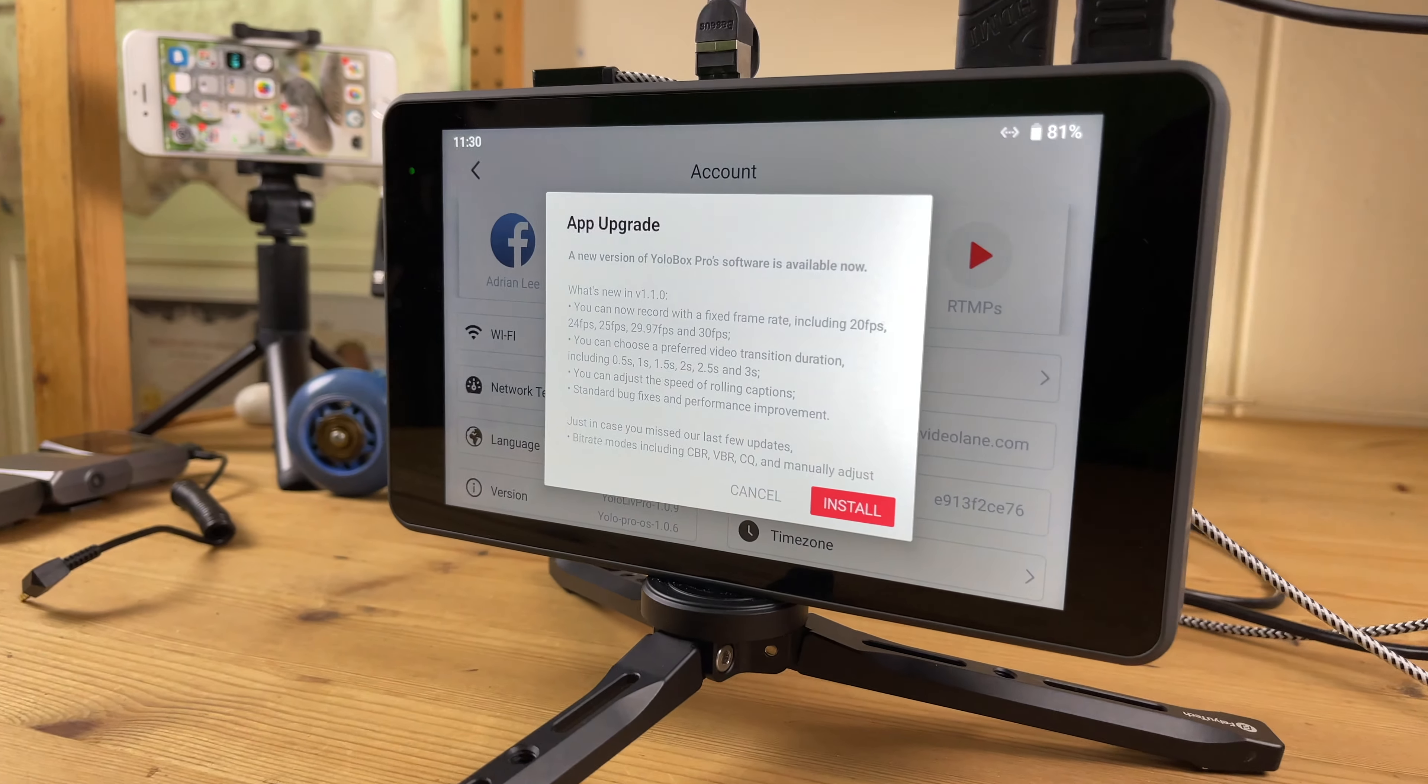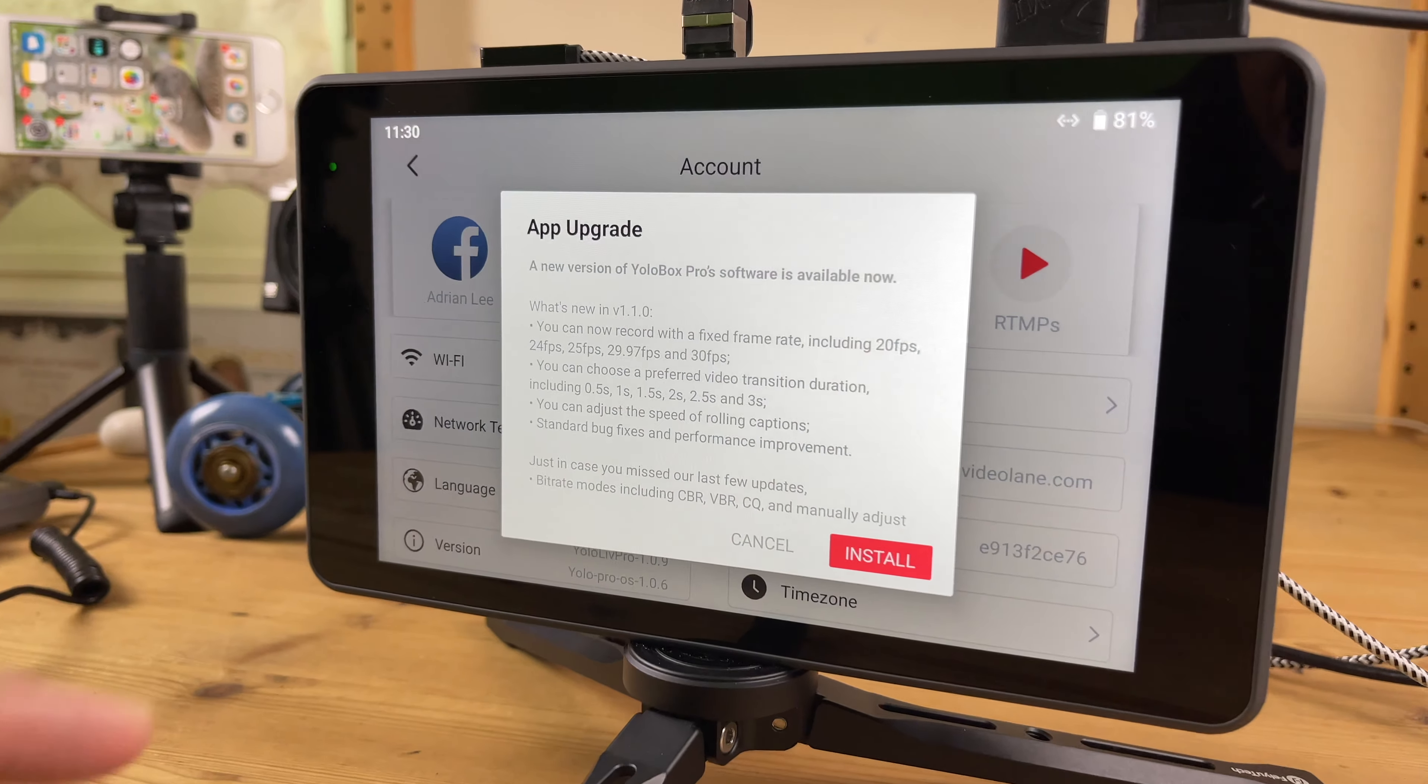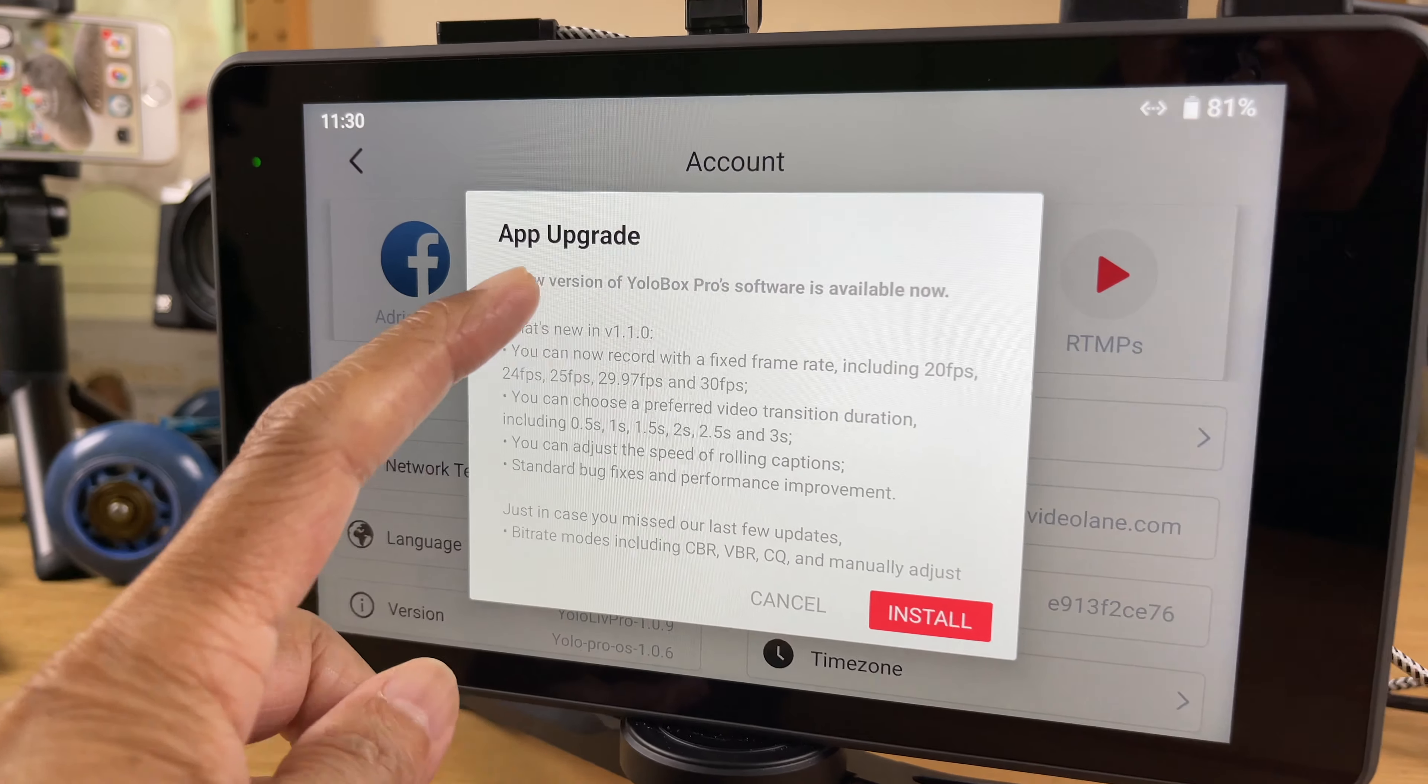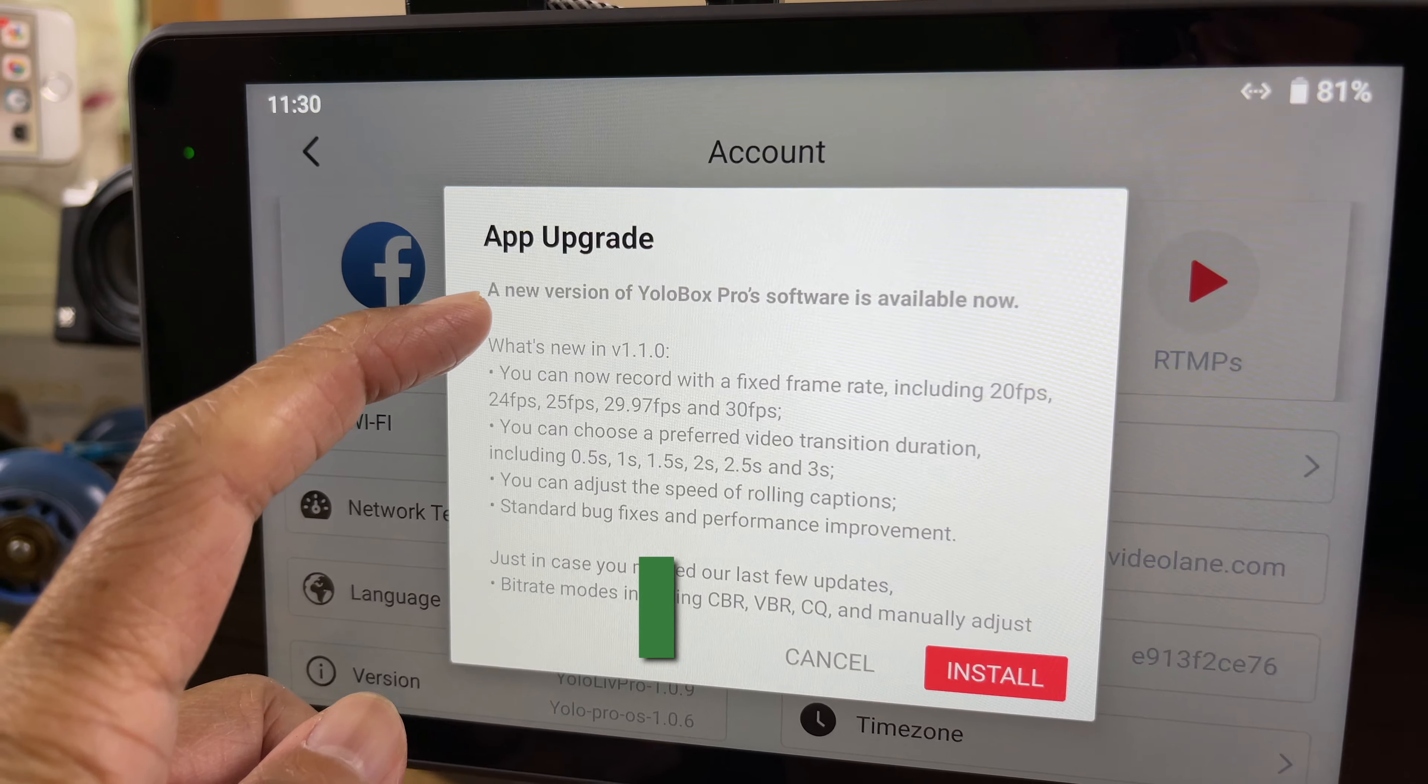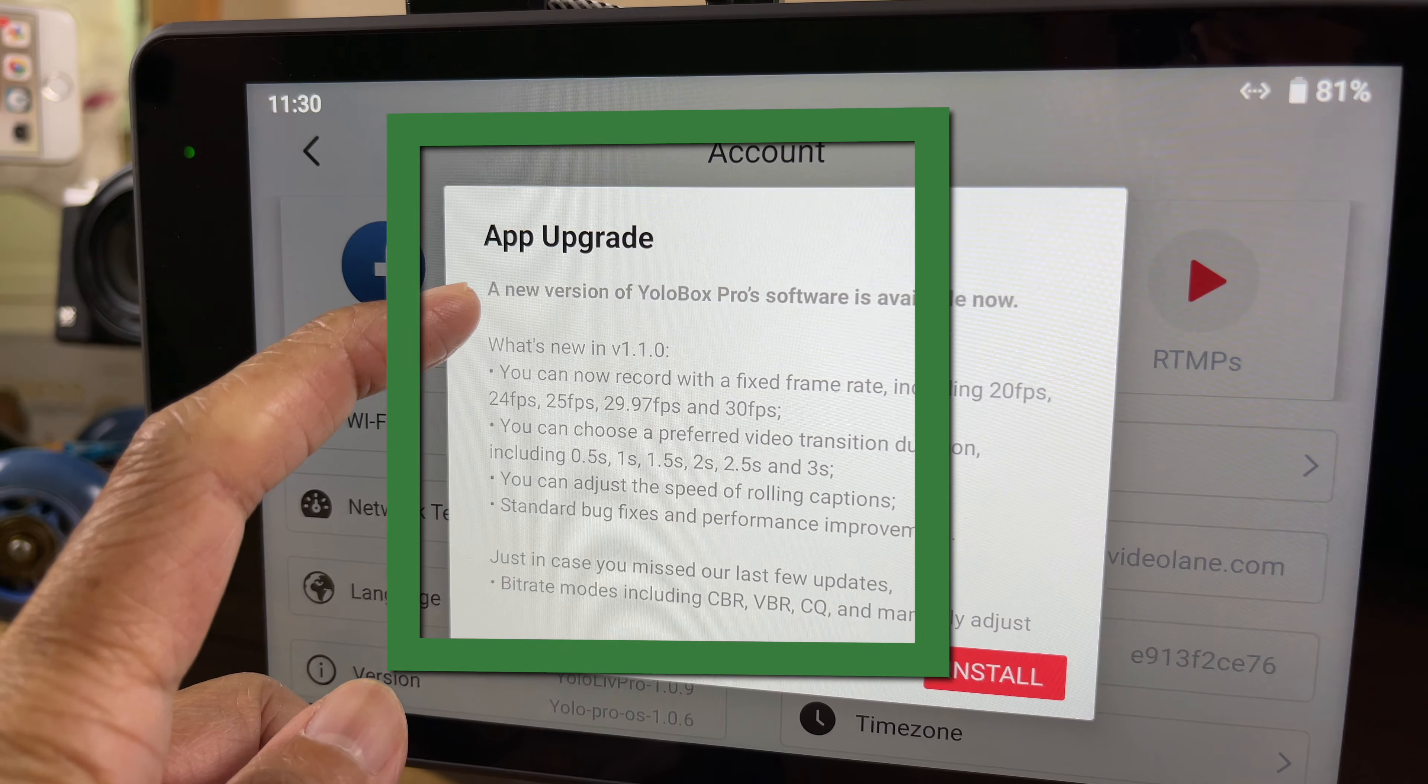October 30th, 2021. A new version of YoloBox Pro software is available now.